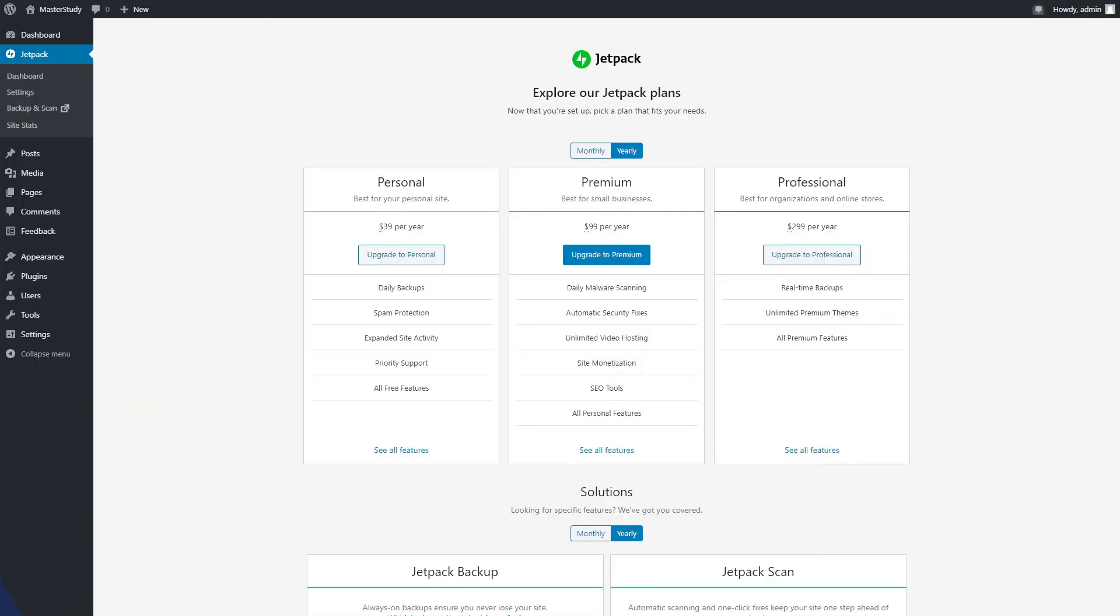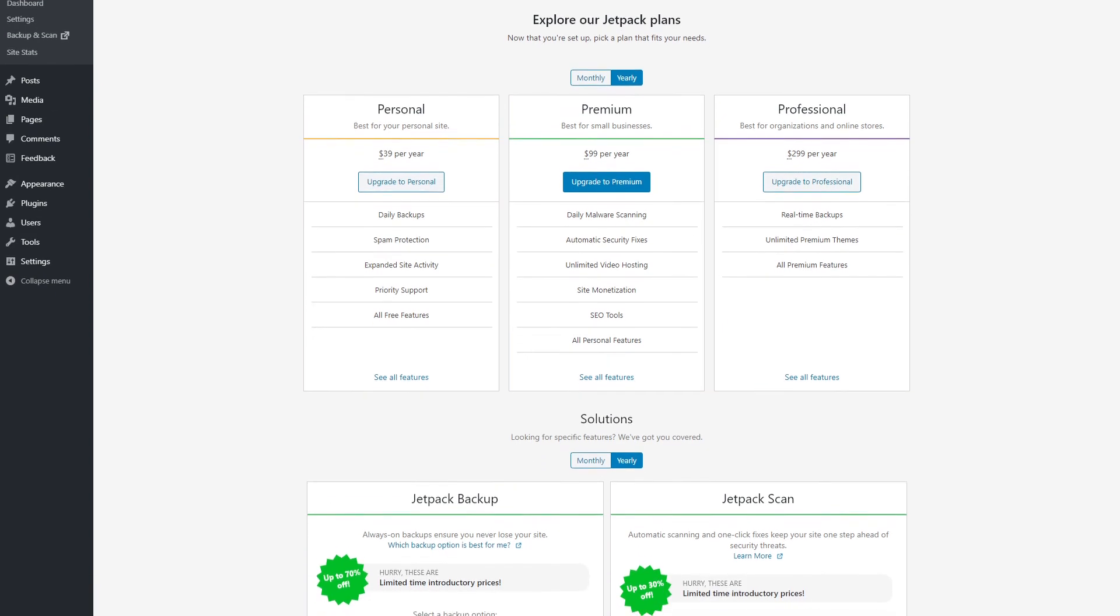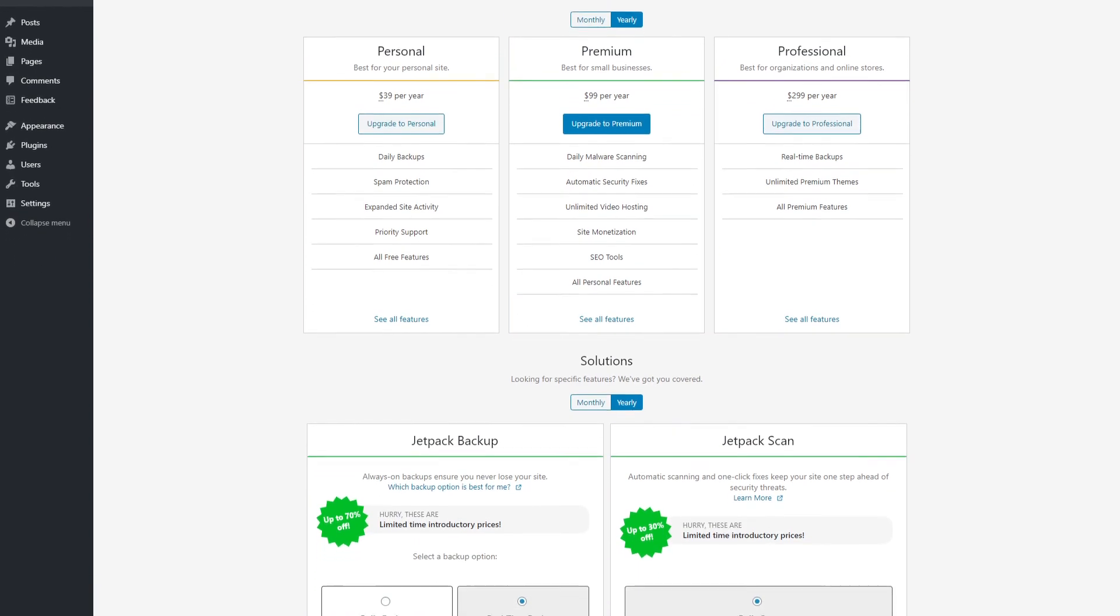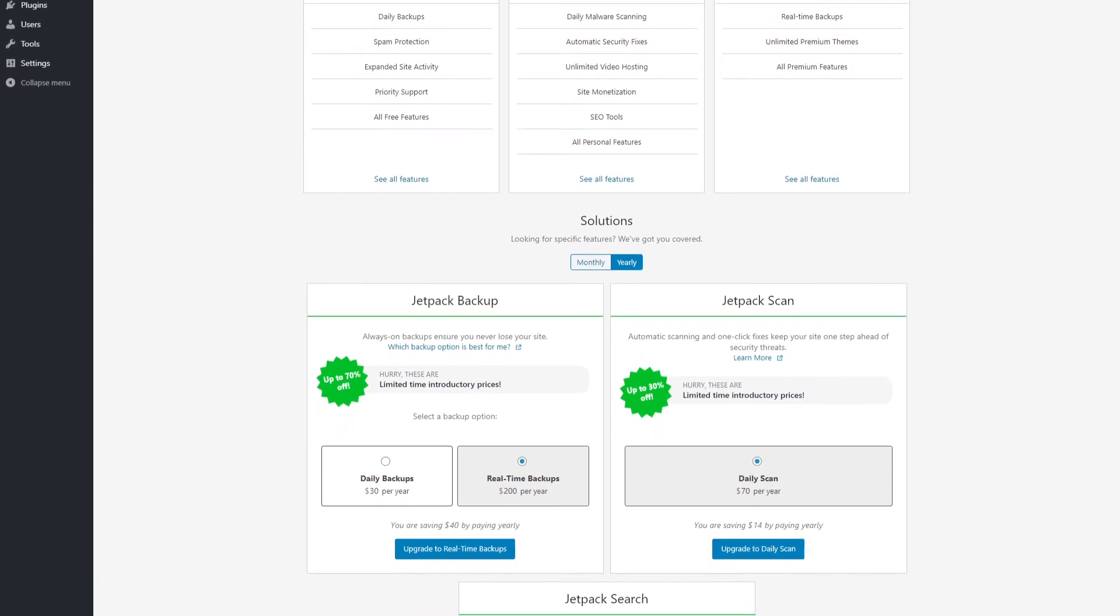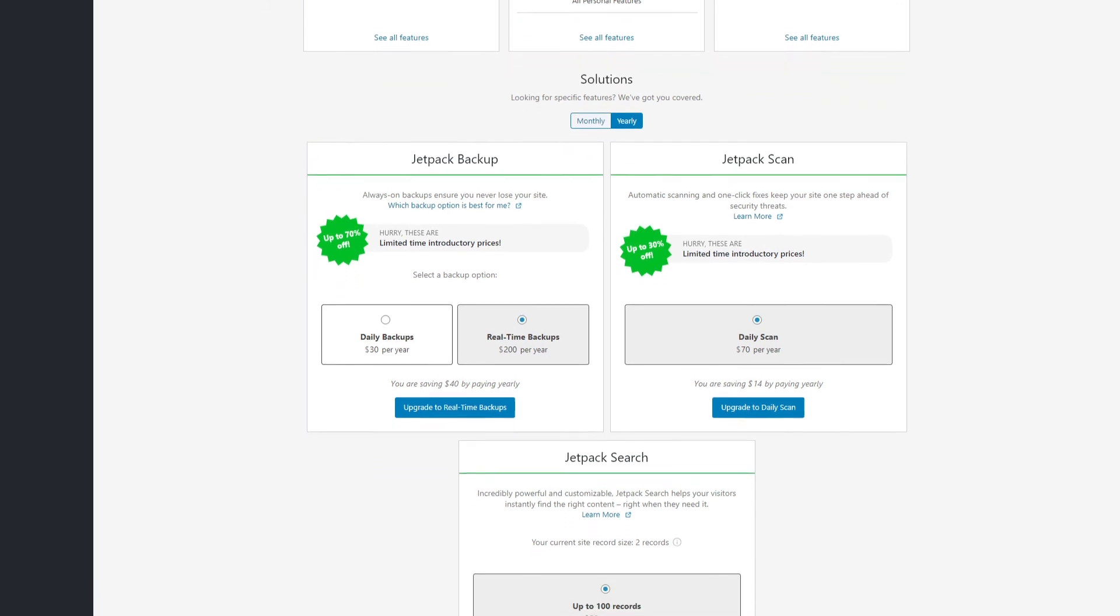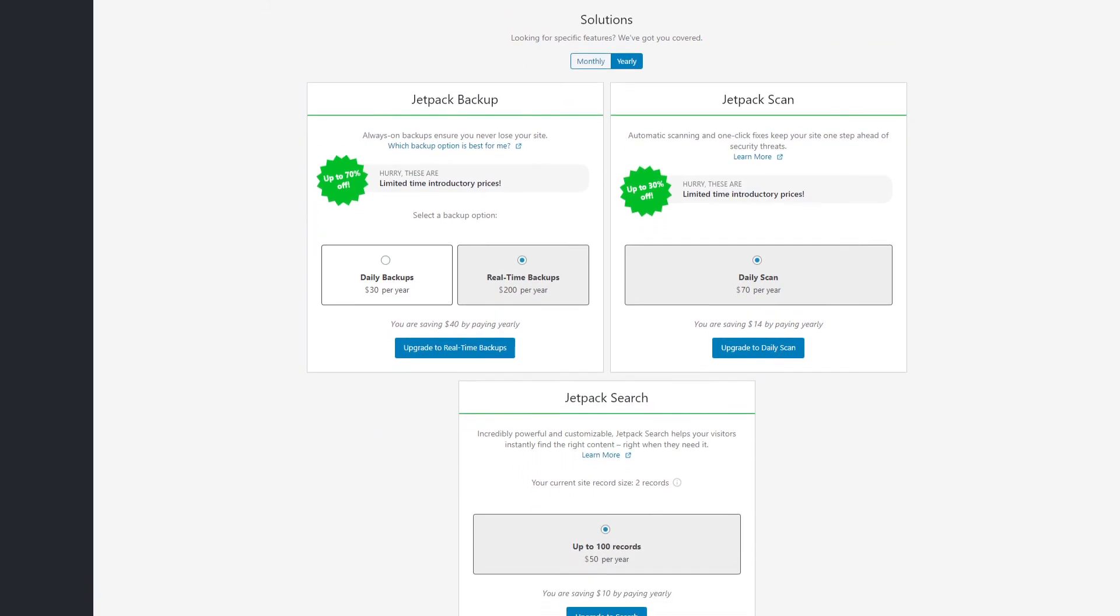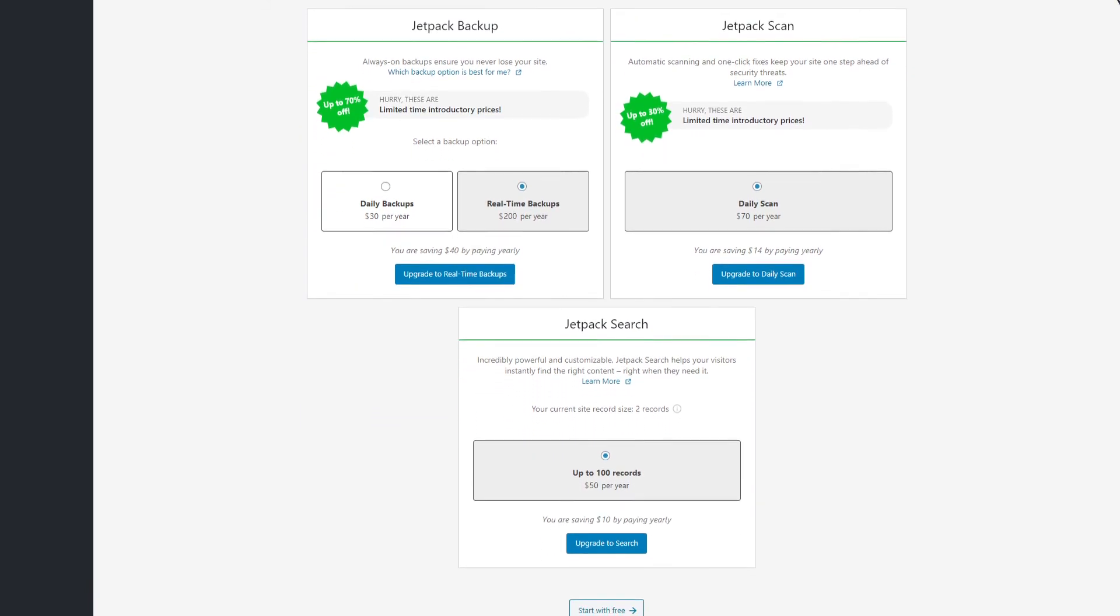There are also three premium subscription options available that give you access to paid features, including automated daily backups with one-click restoration, daily malware scanning, and premium WordPress support.